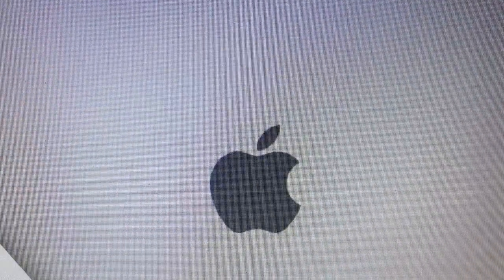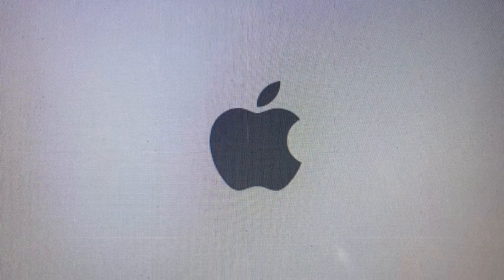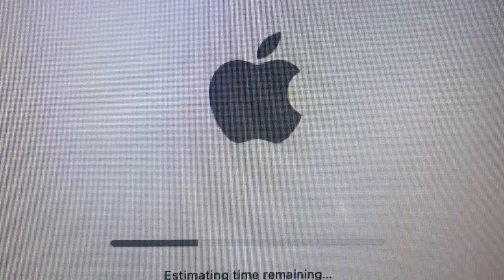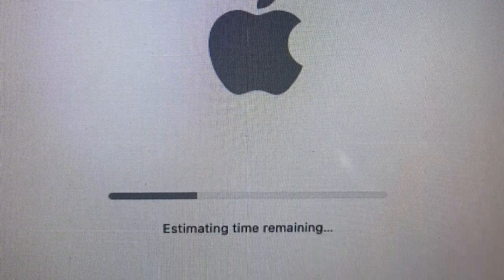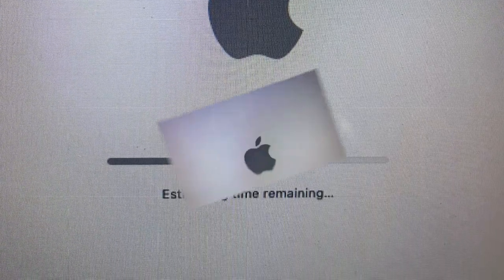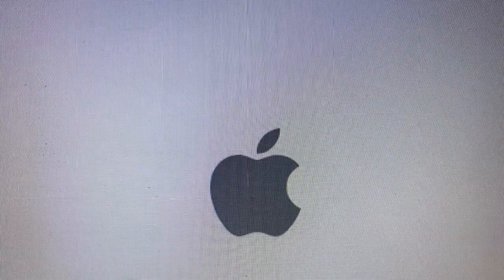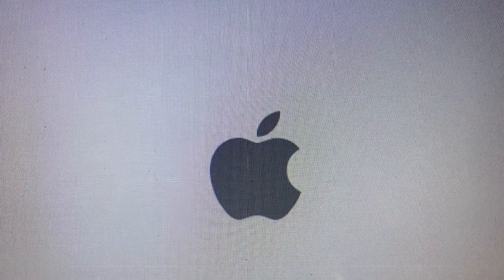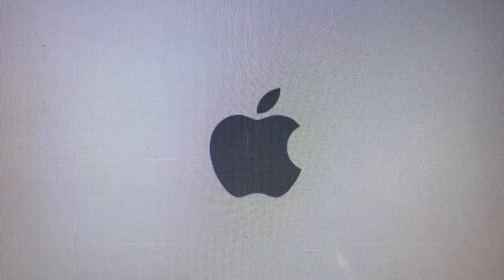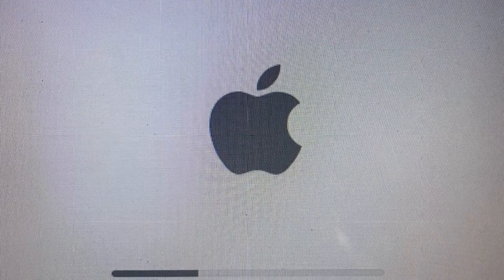During installation, your Mac will reboot and display a progress bar, sometimes with the time remaining estimate to give you an idea of the remaining process.